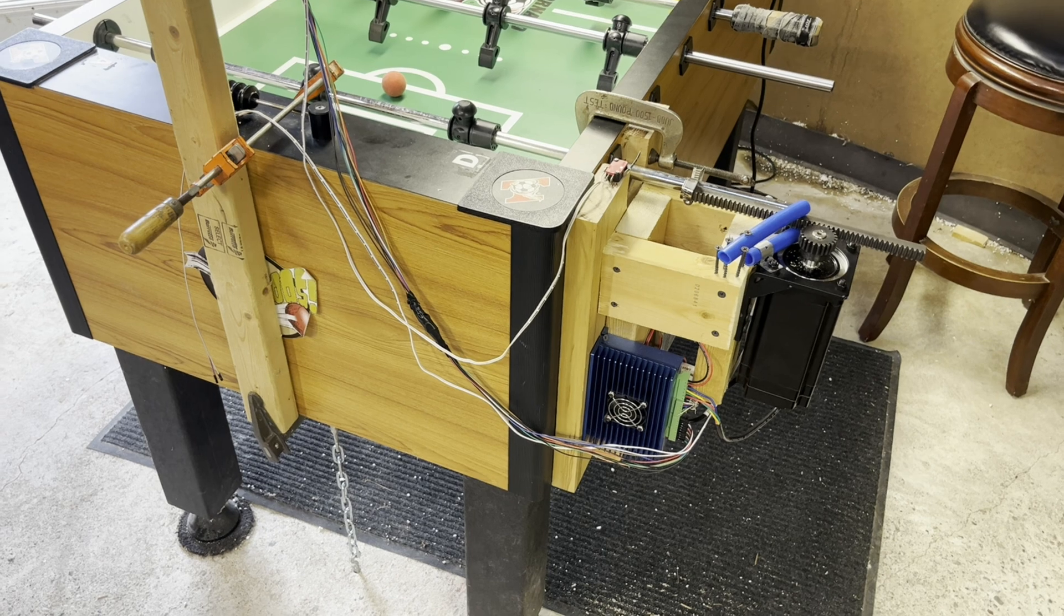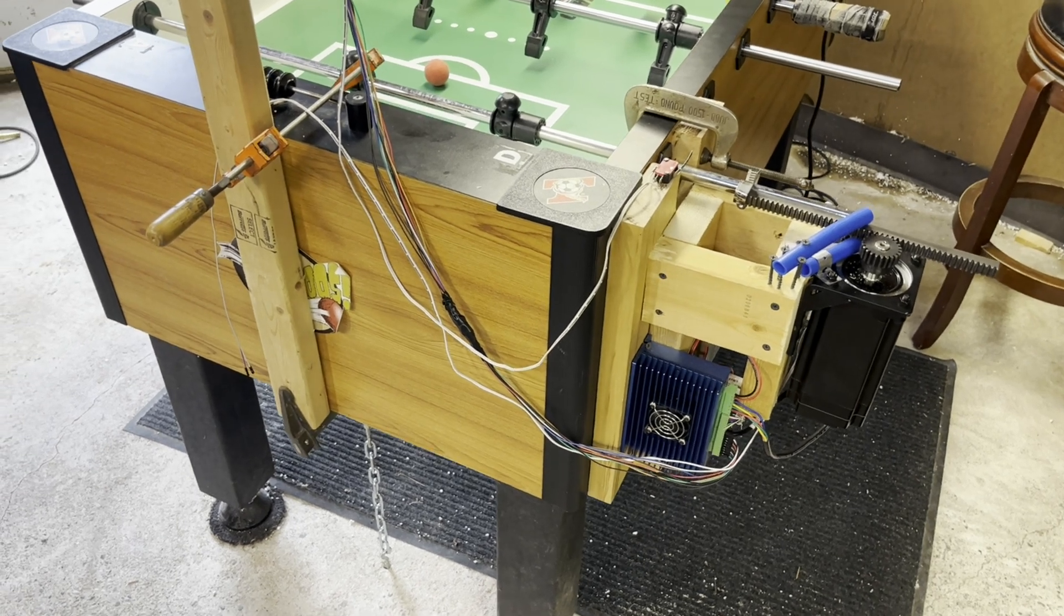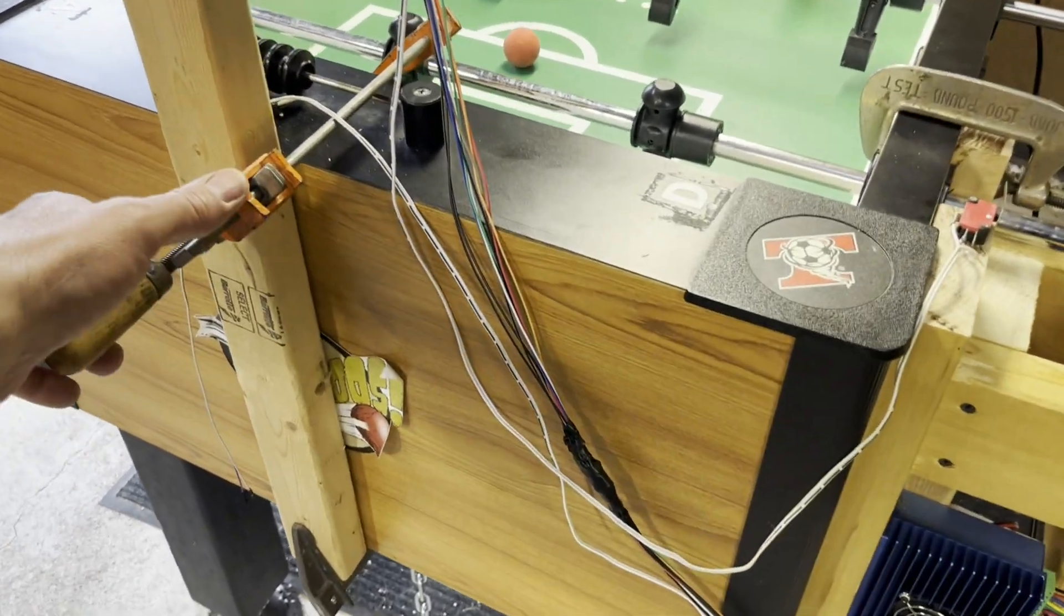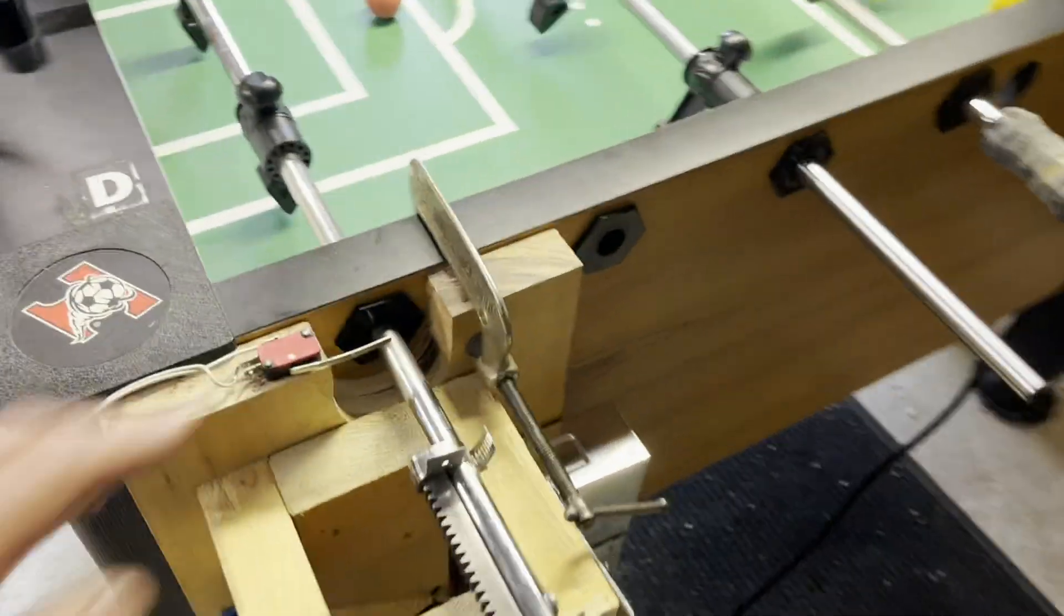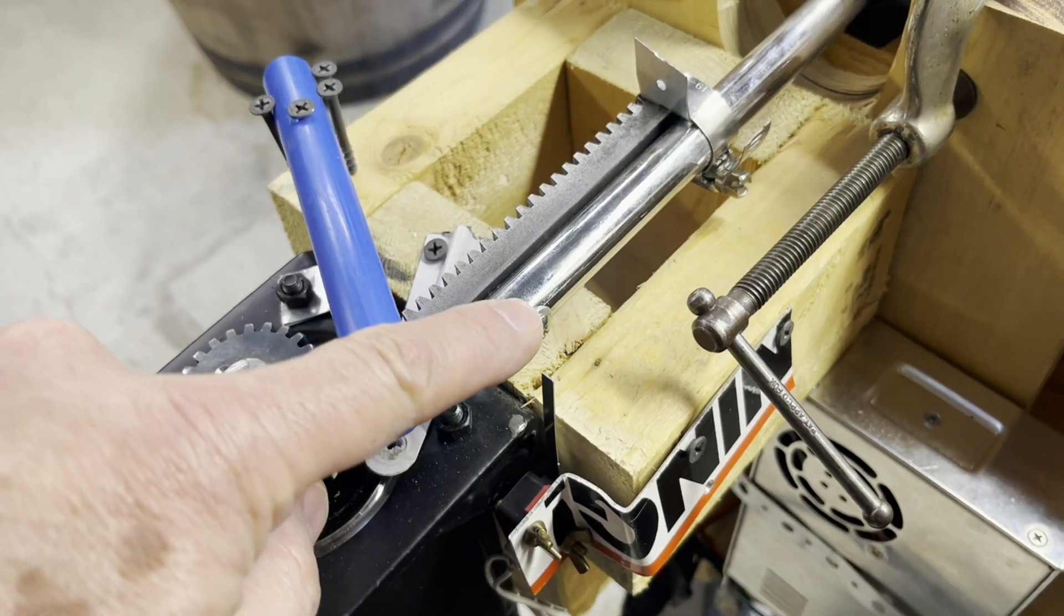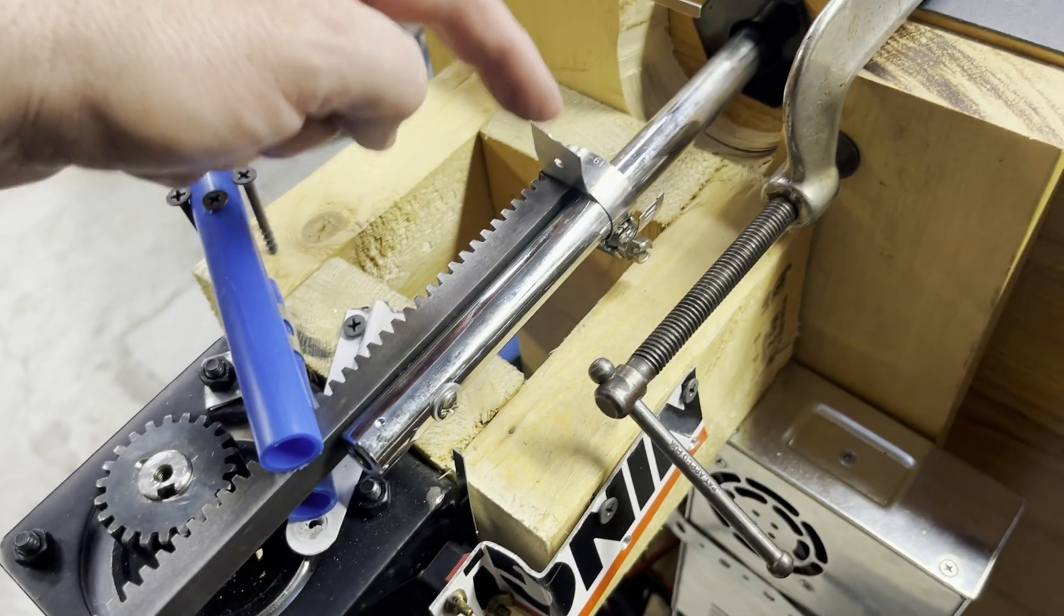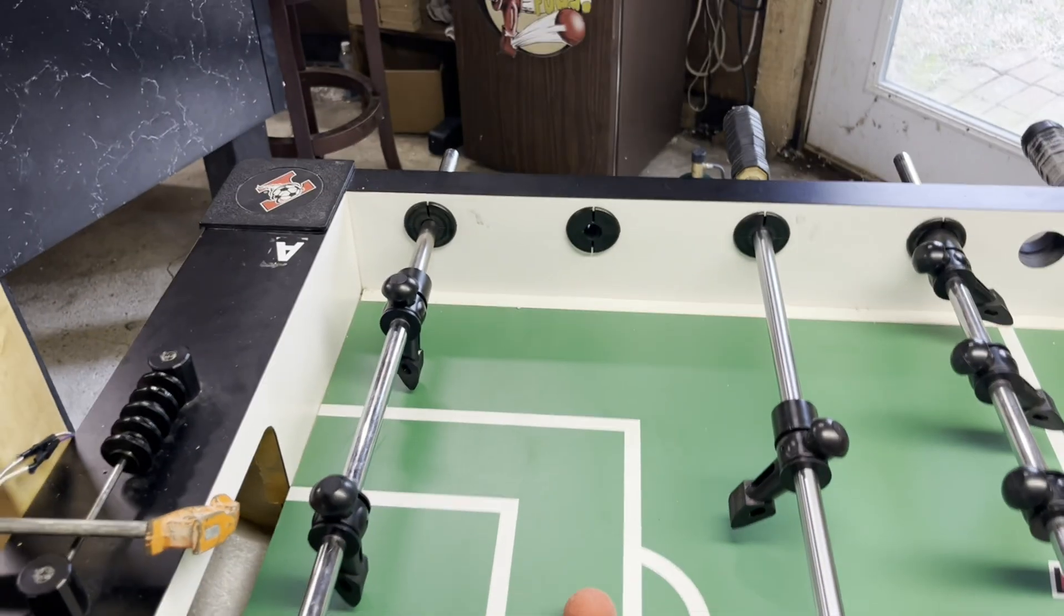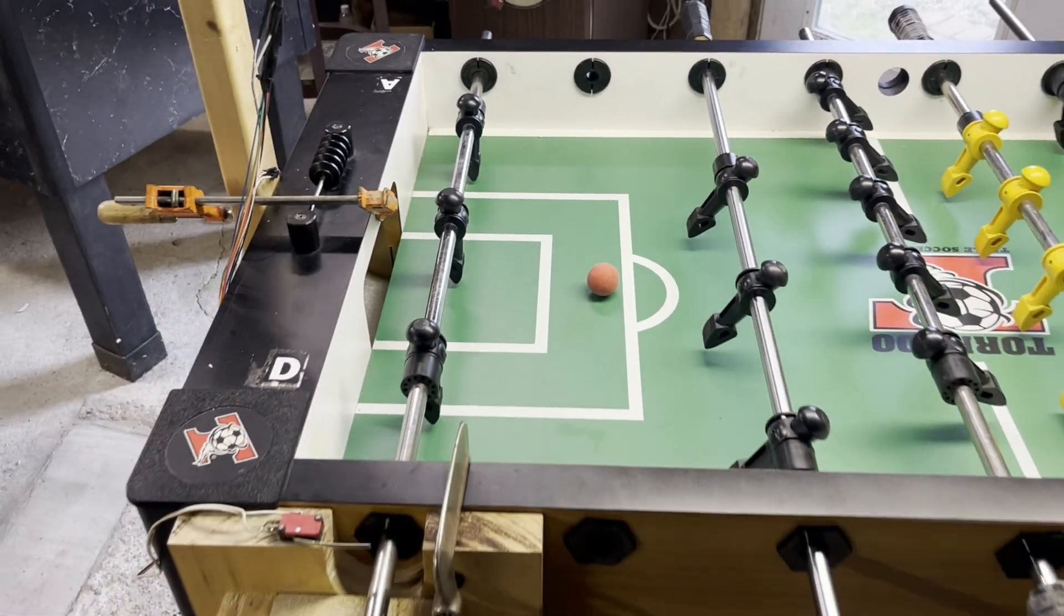This project was done with zero modification to the foosball table. You can see these are just clamped on here and here, and this hole was already there for the handle, and we just used a clamp here. We did remove the two bar so the camera could see the ball better, but that can be put right back in.